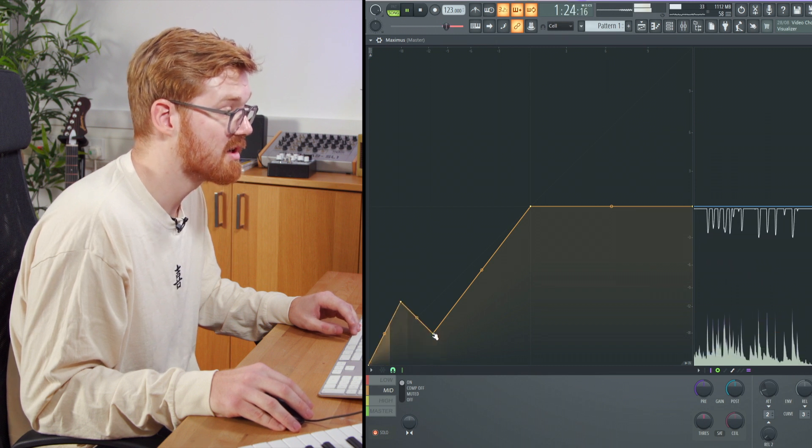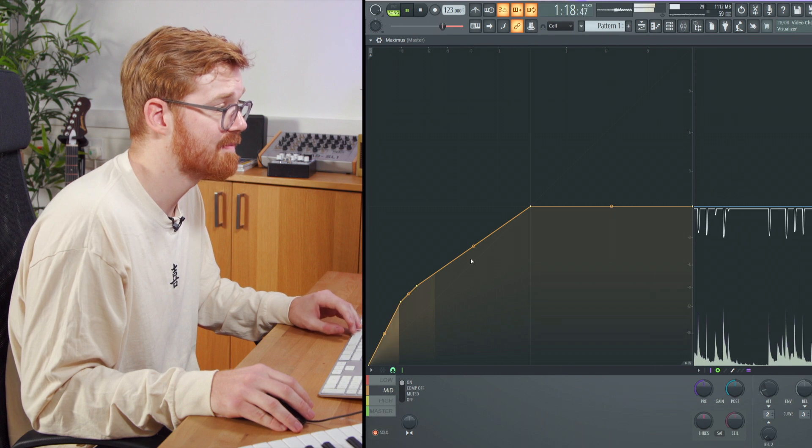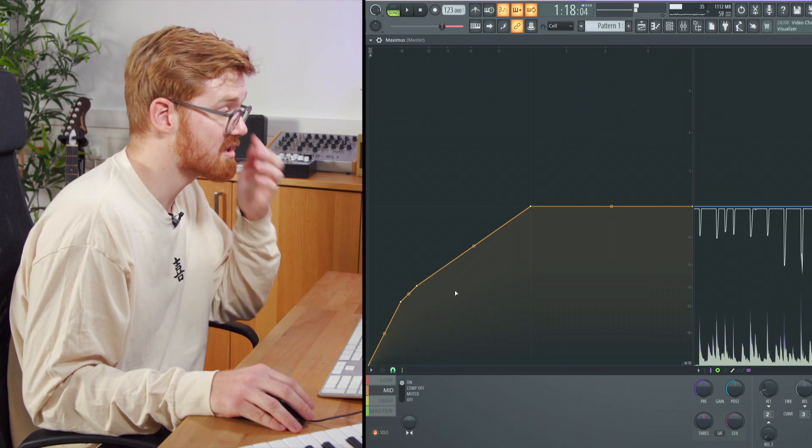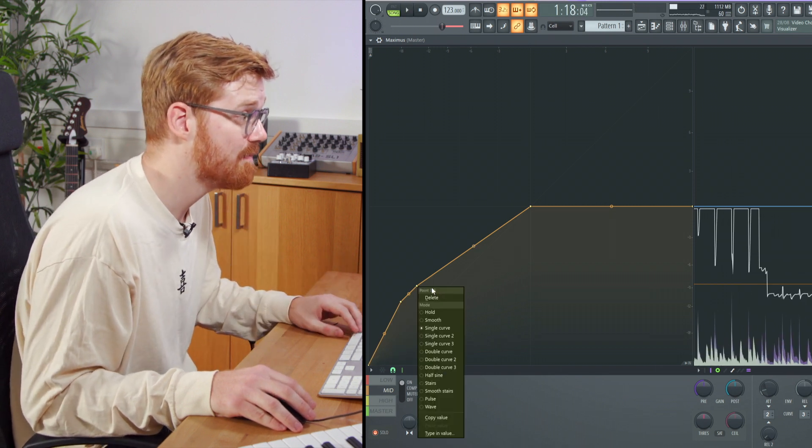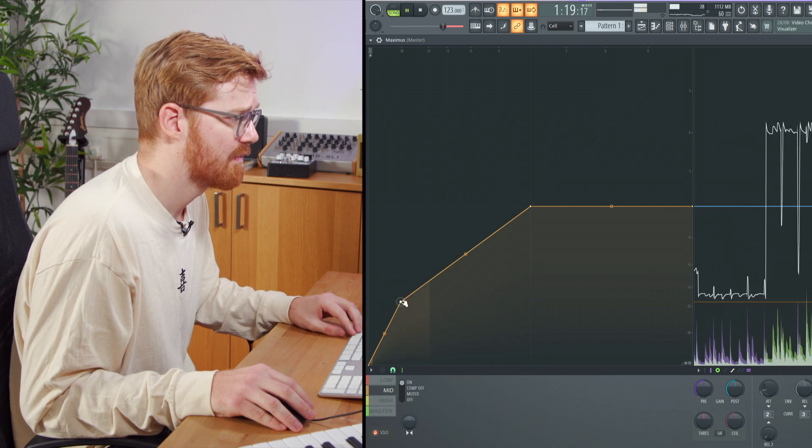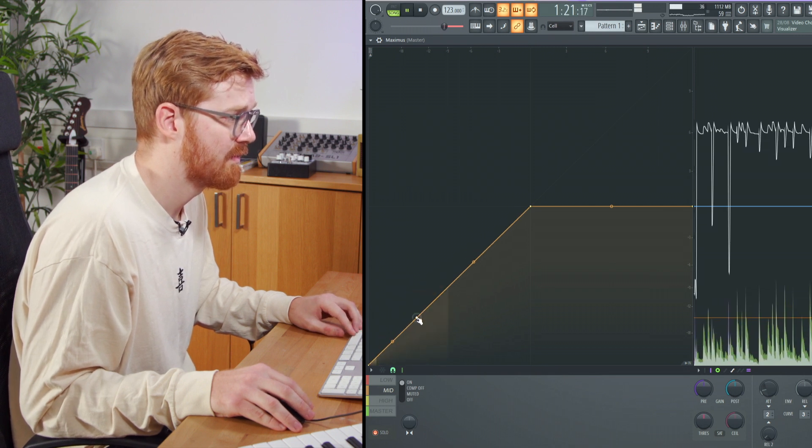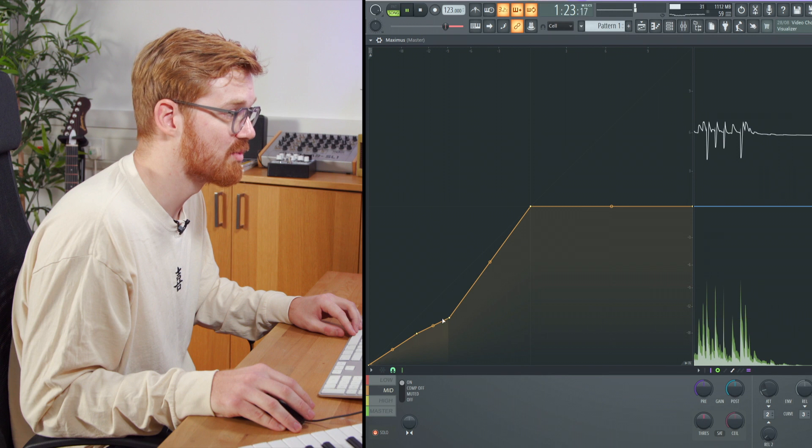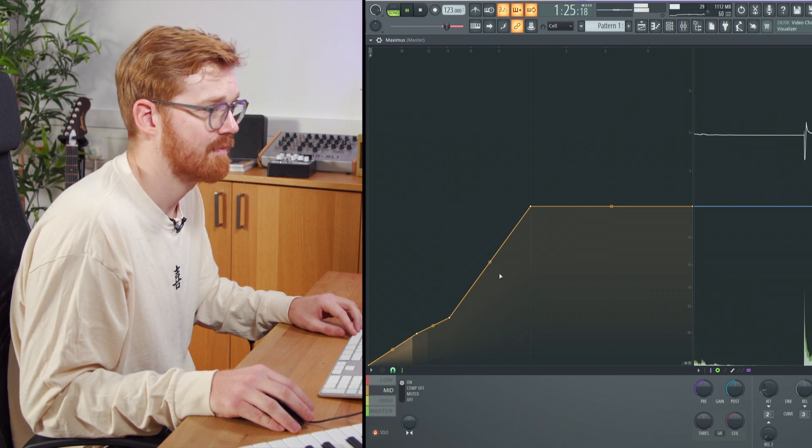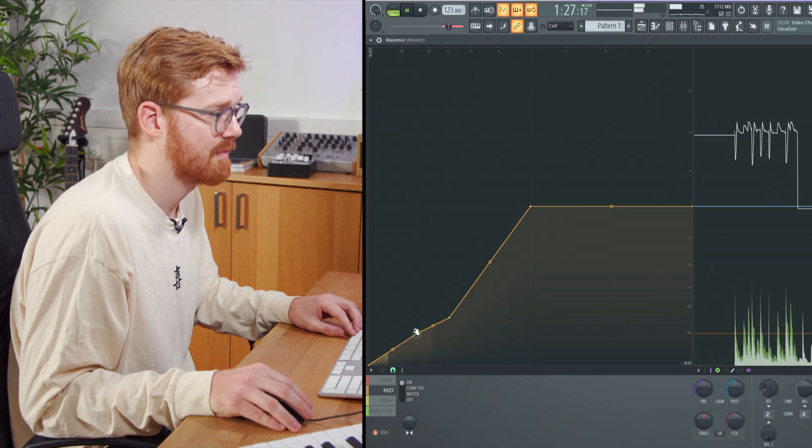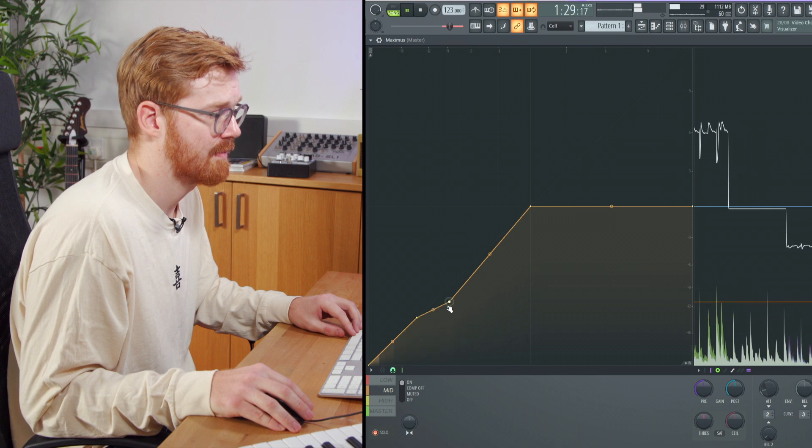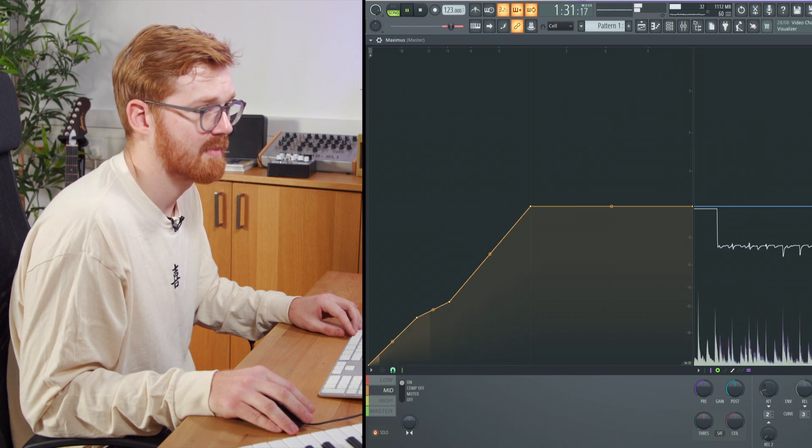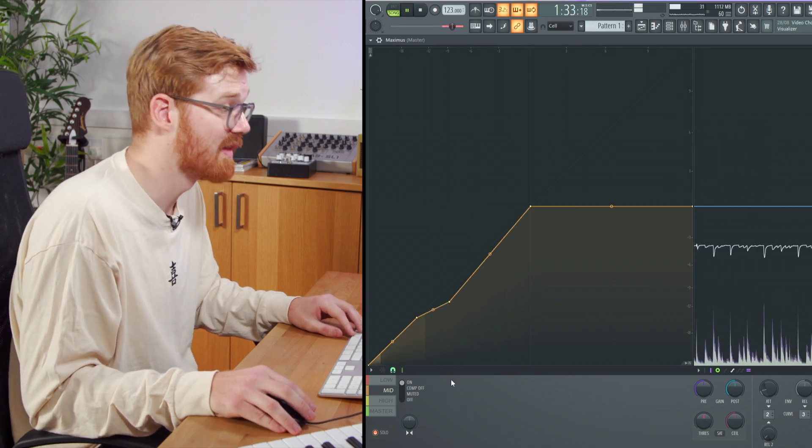You can also go the other way with this and do expanding. So you can use this not only as a compressor but an expander. We're just looking to add some compression here, just taking the kick really on that.